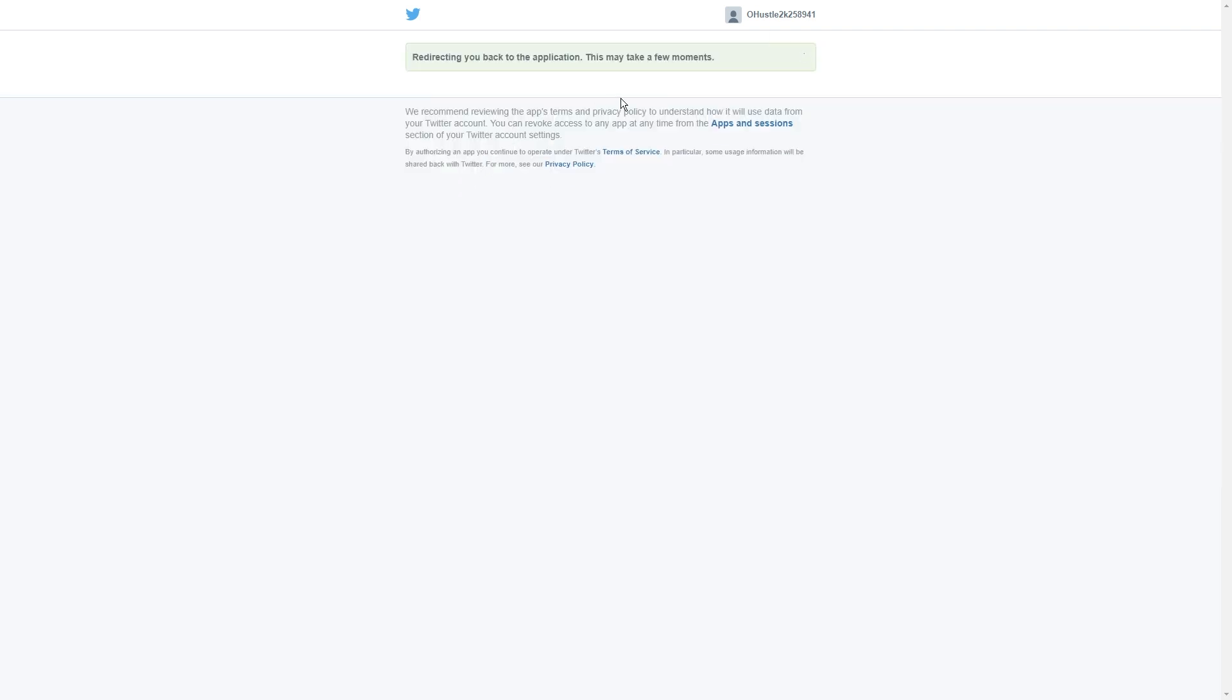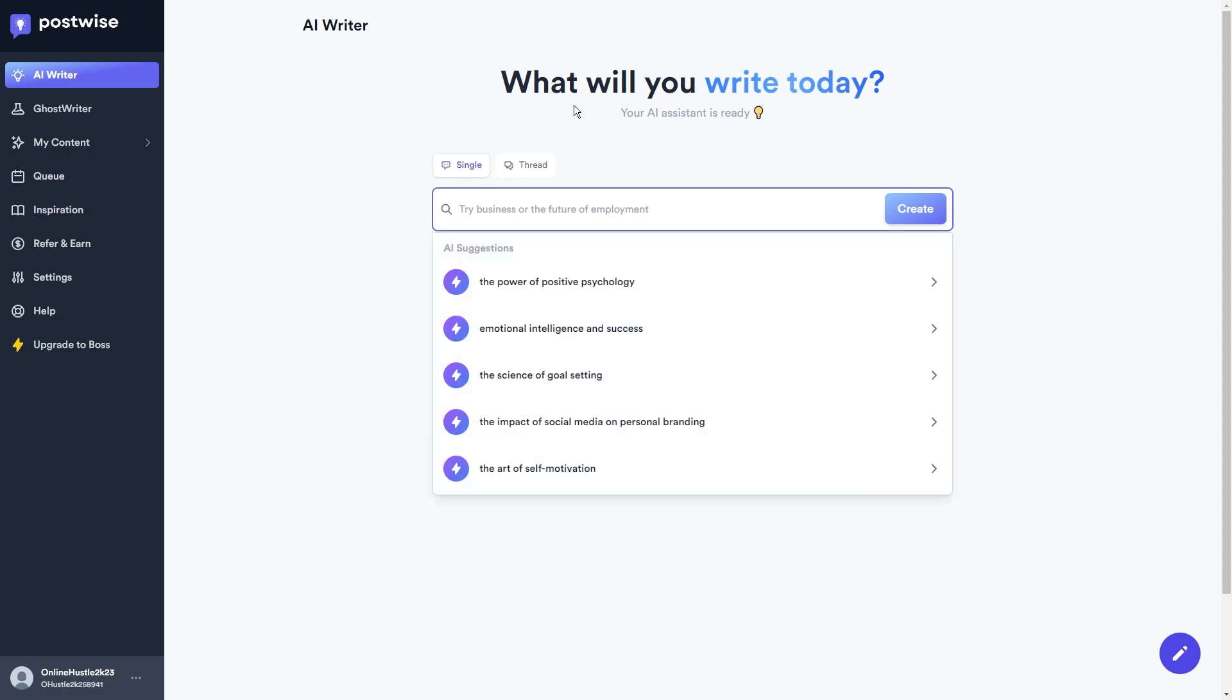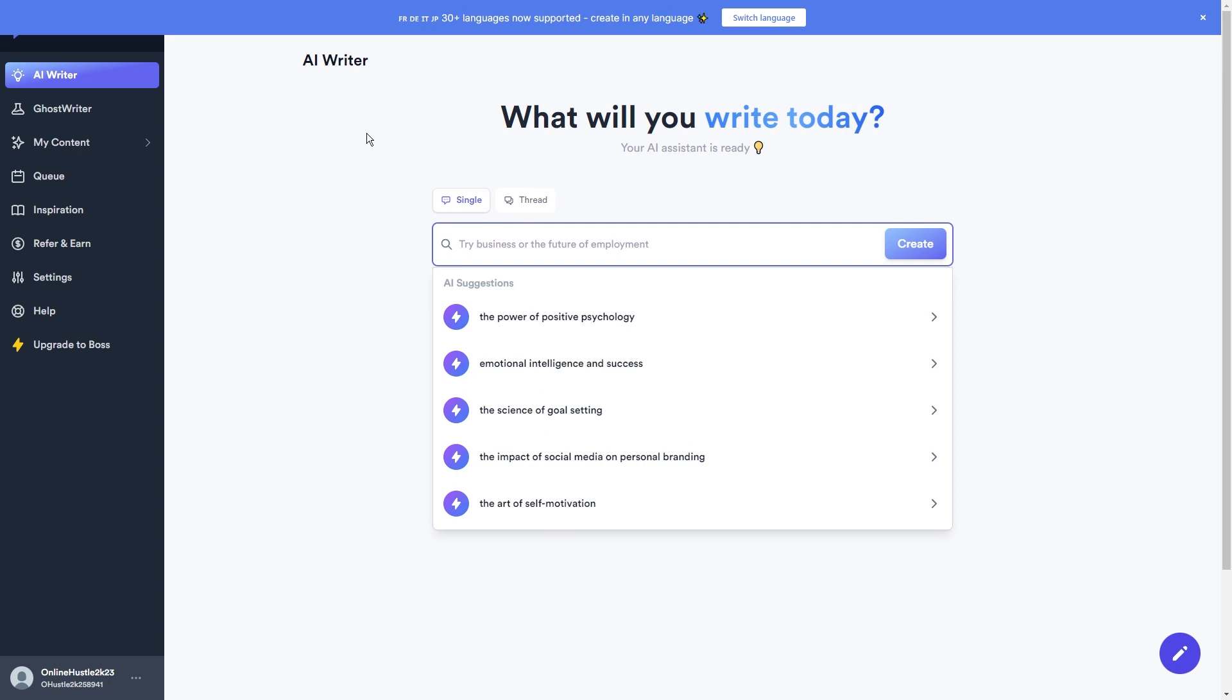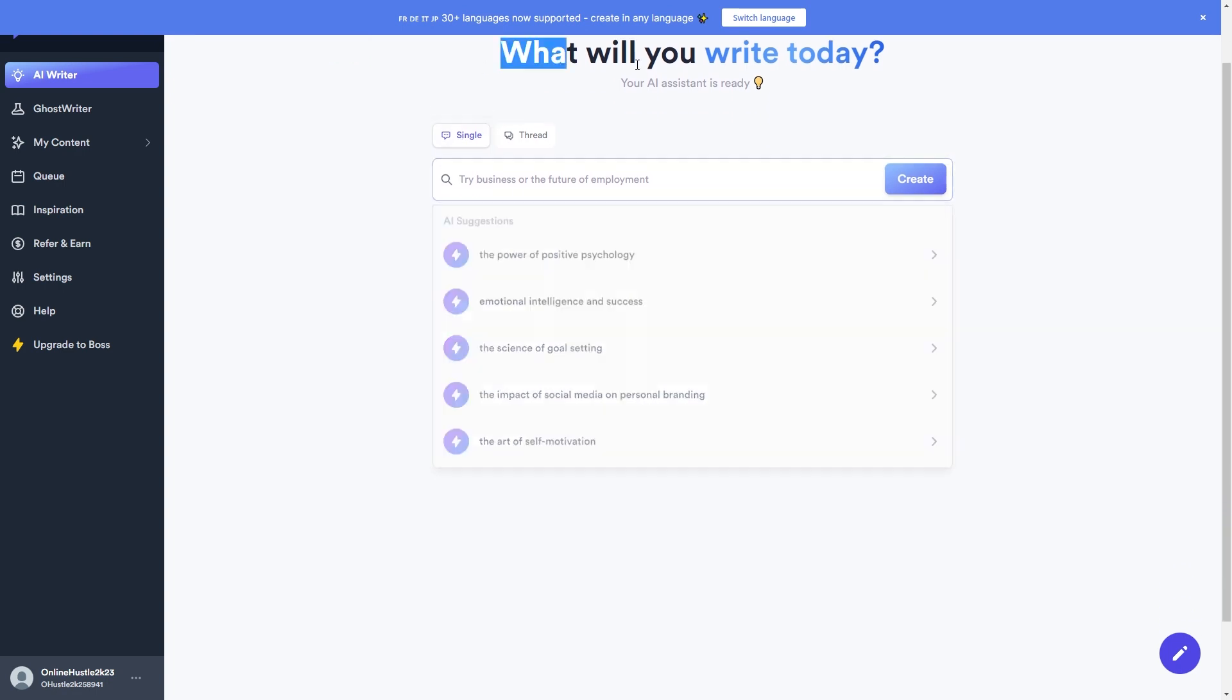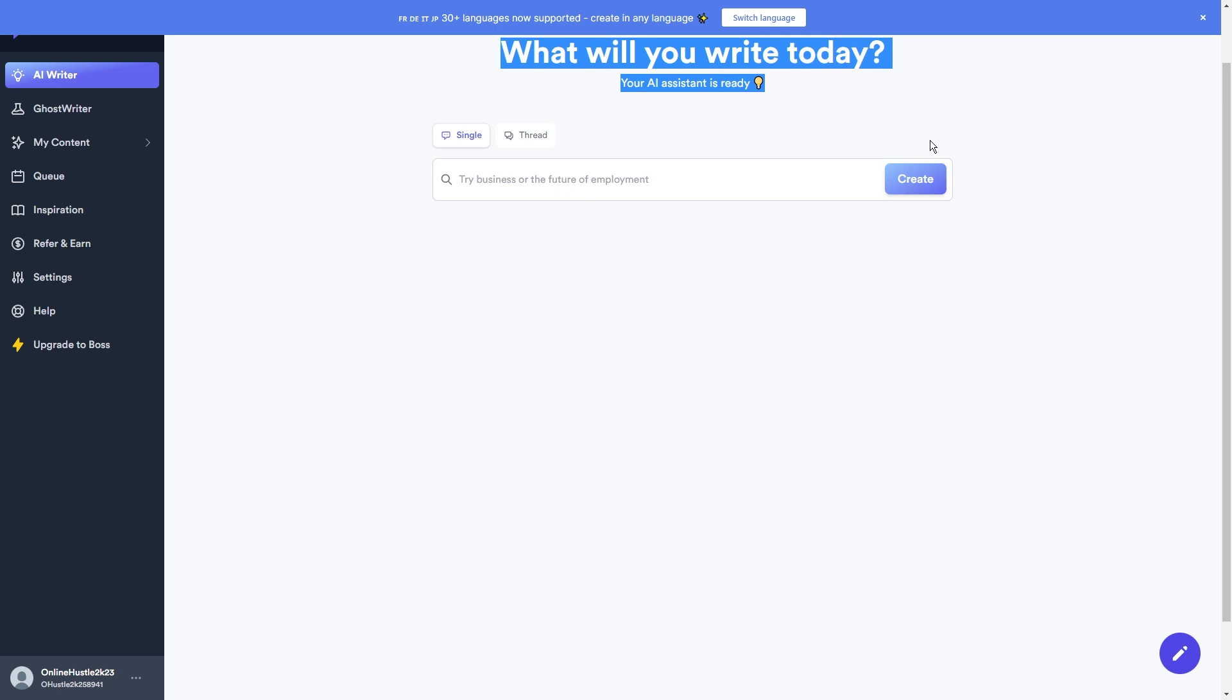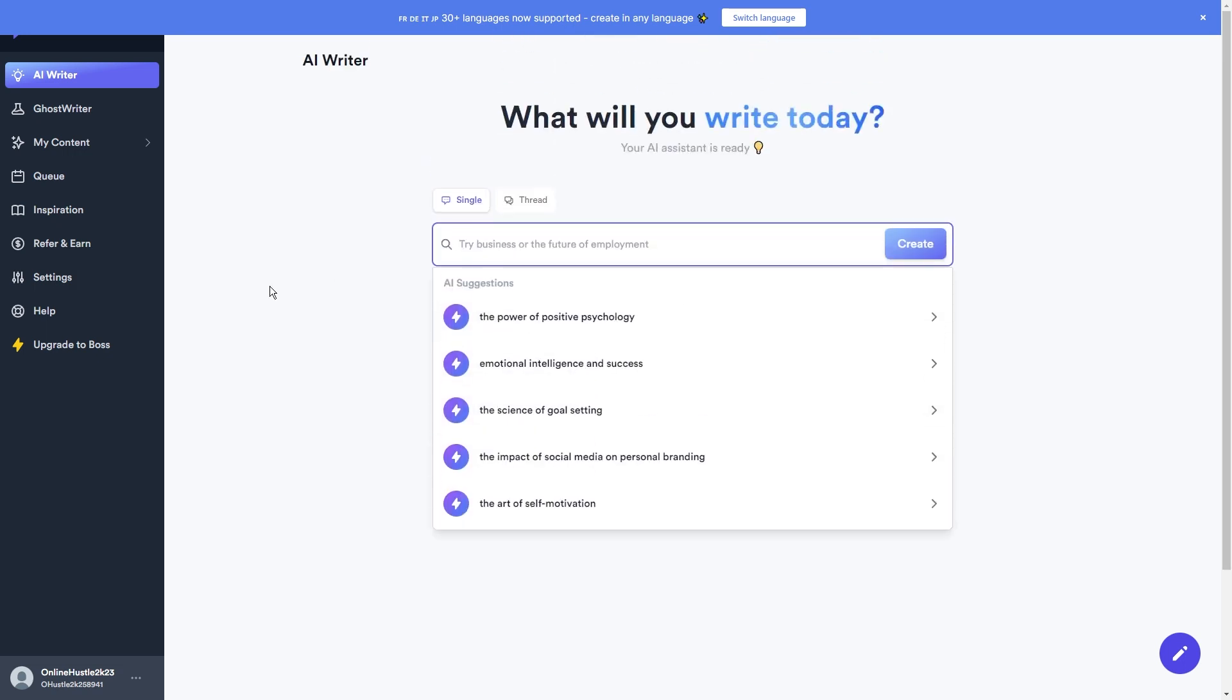After plugging in your Twitter details, just hit that authorize app button and boom! PostWise gets access to your account, but hold on, only to create fantastic tweets on your behalf. Within seconds, you'll be back on the PostWise dashboard ready to get started.